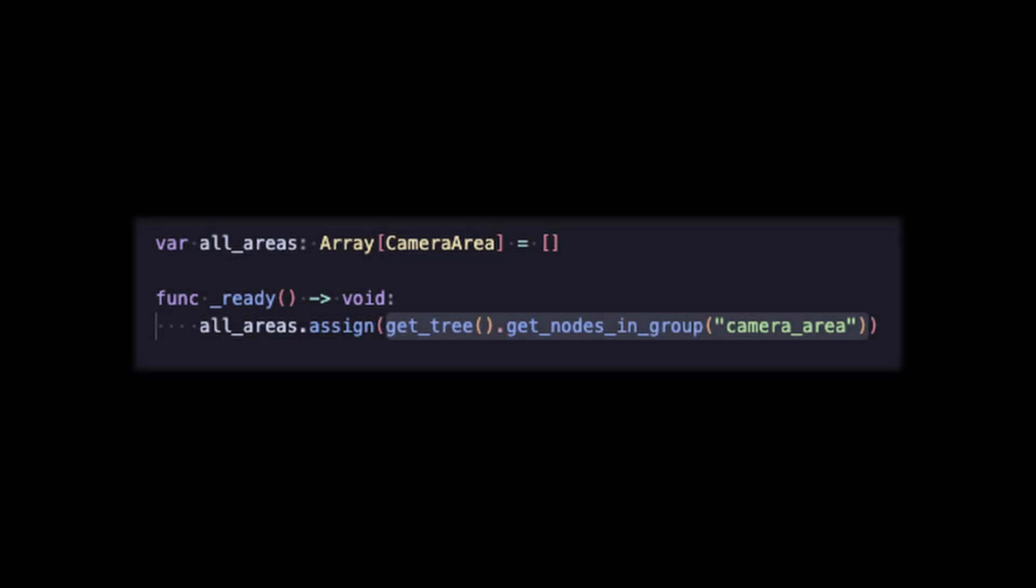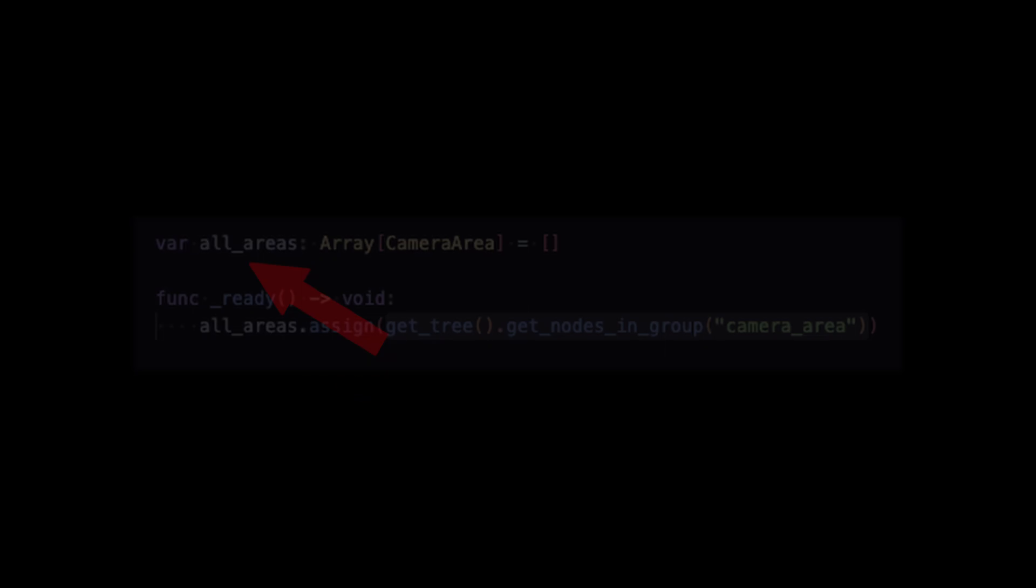Starting with the camera script, we can outline behavior to fetch all of the active camera areas by using the group that we made. For Stub, we just do this once in the ready function and hold a reference to them.